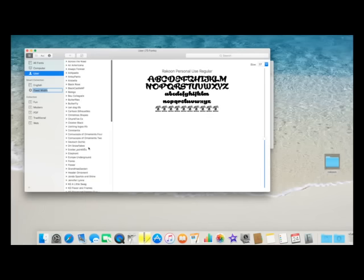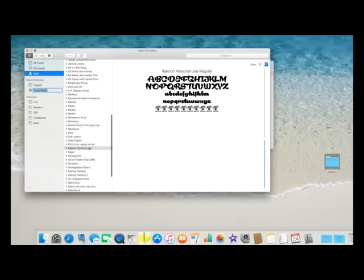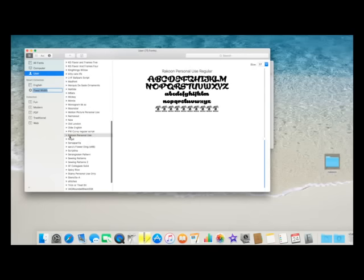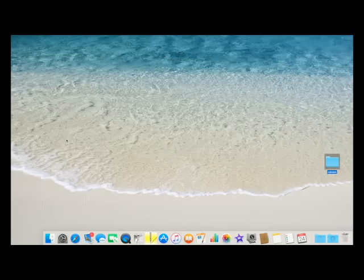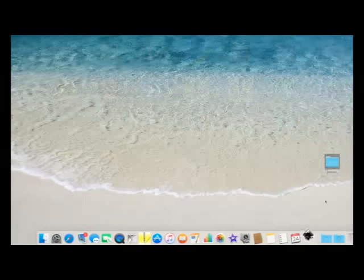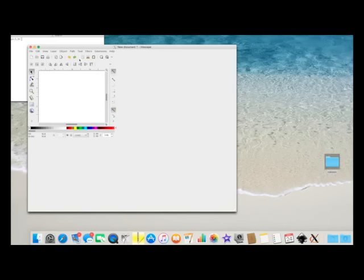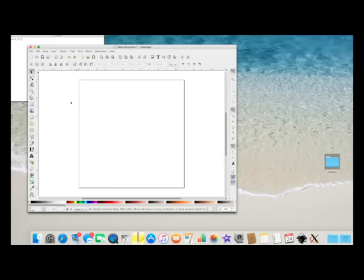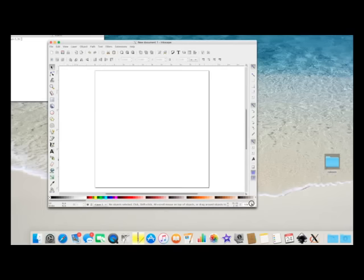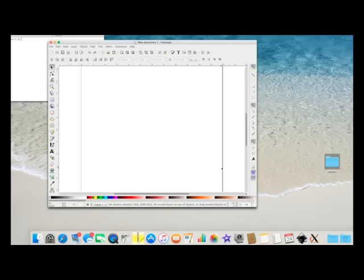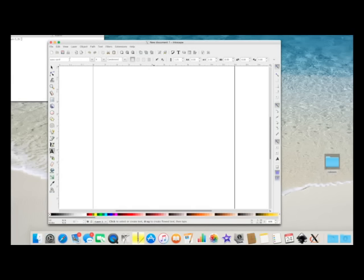So when I open up an application now, I should be able to use this Raccoon. So if I close it down and if I open up something like Inkscape. Okay, so if I just zoom in to make this bigger and click on the text icon, go up here. There's Raccoon.